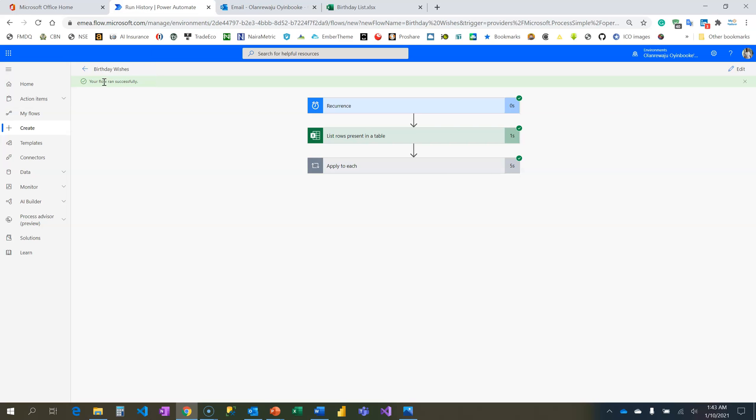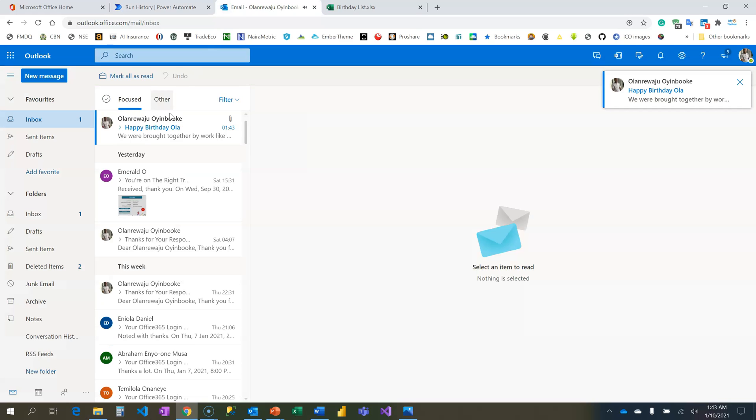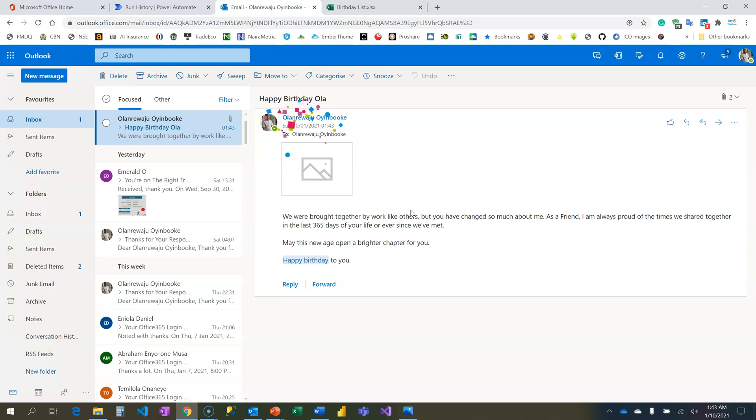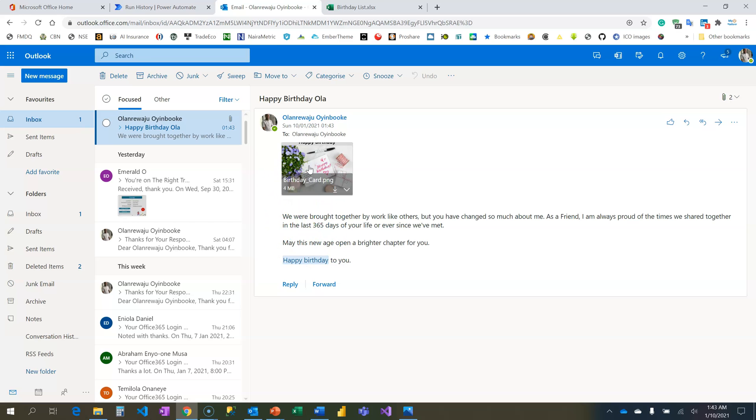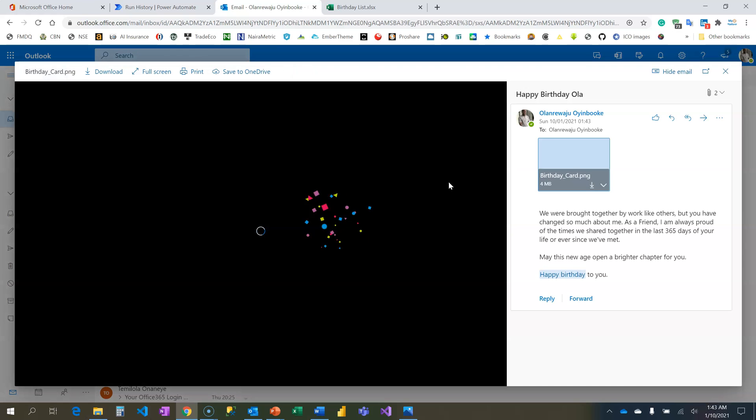Voila, it worked! Let me check my mail. I just got it - Happy Birthday Ola! You see the experience: 'We are brought together by work like others but you have changed so much about me as a friend' - that was the relationship. 'I'm always proud of the times we shared together in the last 365 days of your life or ever since we've met. May this new age open a brighter chapter for you. Happy birthday to you.' You see the experience? And lo and behold the image is there, the birthday card is here.